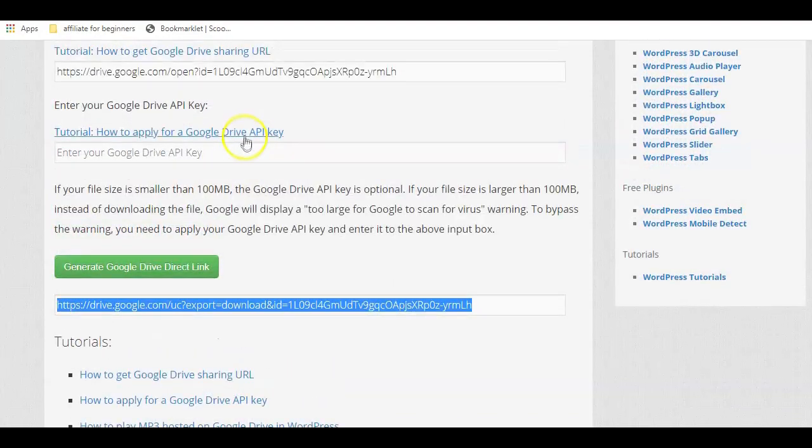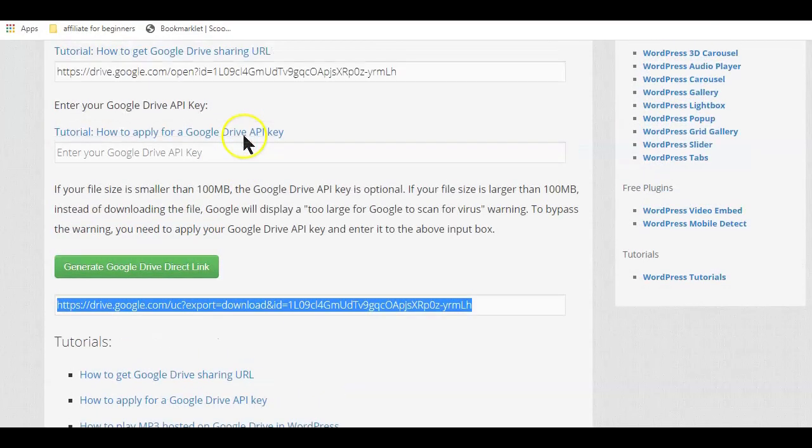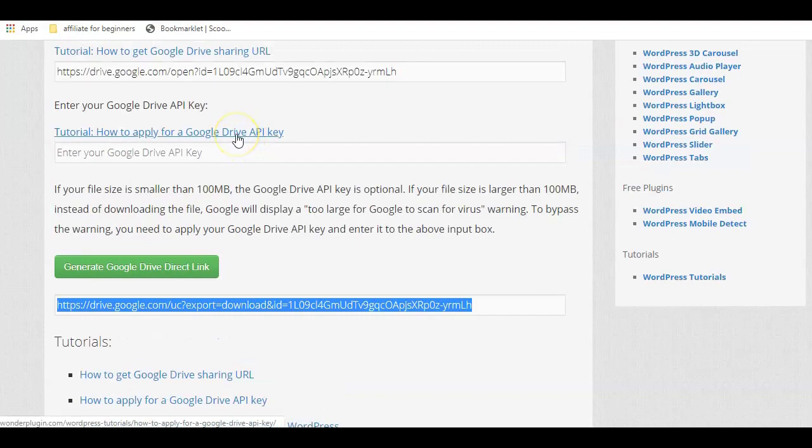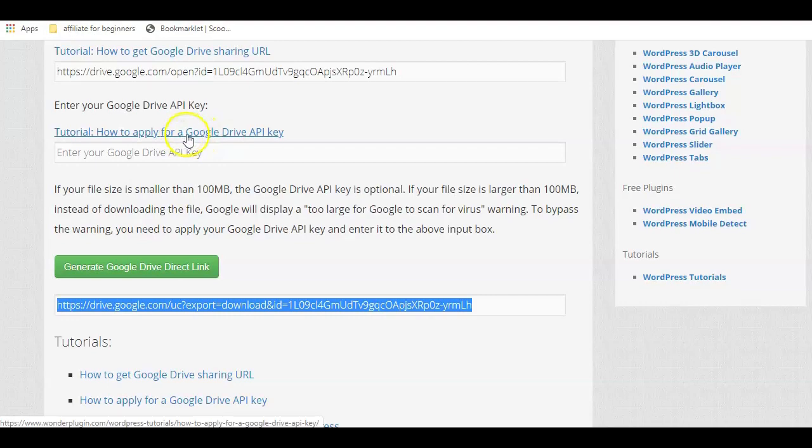Now, if the file you want to share for others to download happens to be too large, that will require you to have the Google Drive API key, which you can get by clicking here and following the on-screen instruction on how to get the drive API key.